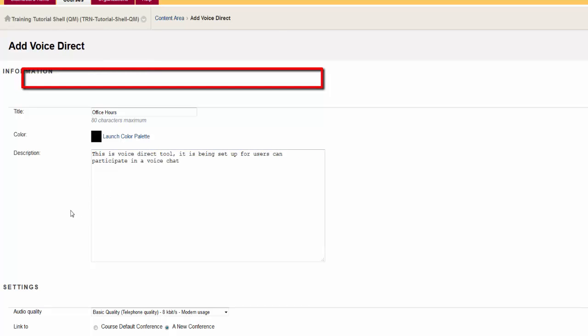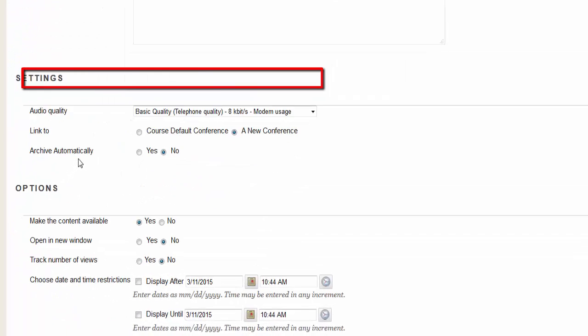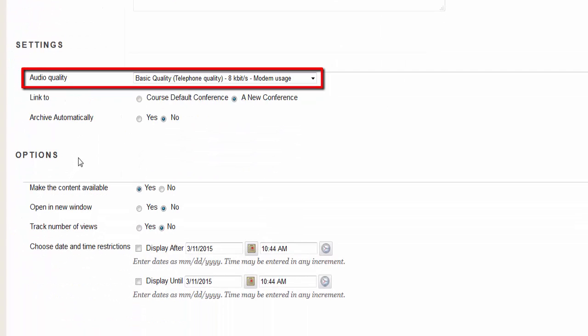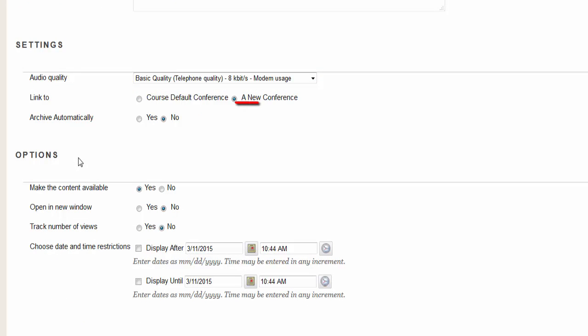Choose audio quality from the choice list. Basic quality is sufficient in most cases. Then choose a new conference.